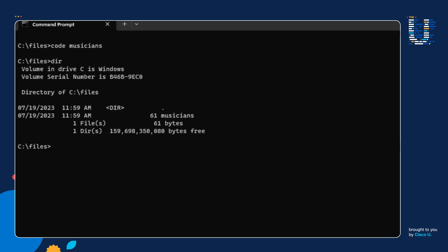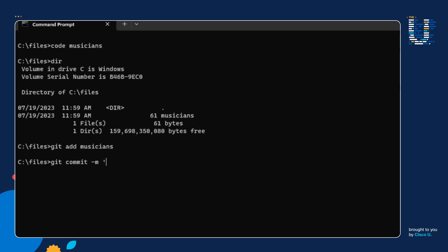Next, I'm going to add the musicians file to the staging area. I'm going to use the git add command and specify the file I want to add to my git staging area. After I stage the file, the next command I want to run is the git commit command. I'm going to specify a message with this commit — I'll say 'I just added musicians file to project' — and hit Enter to create a commit.